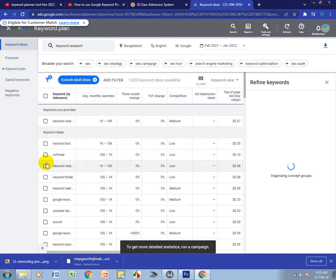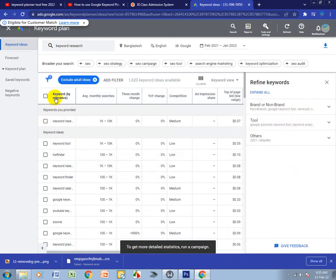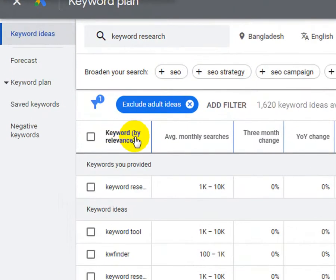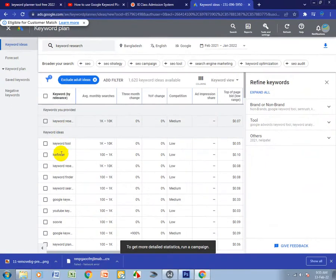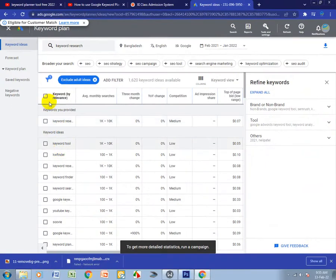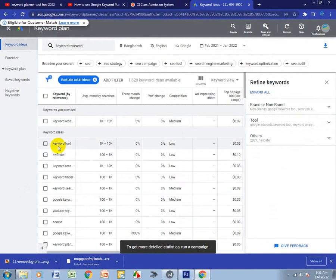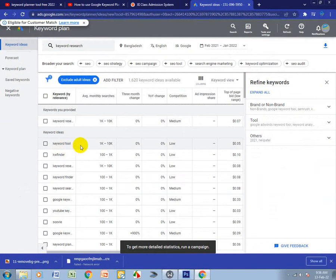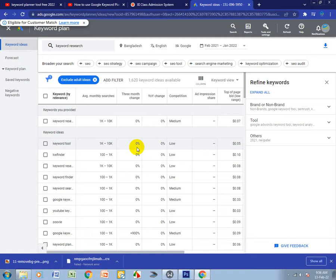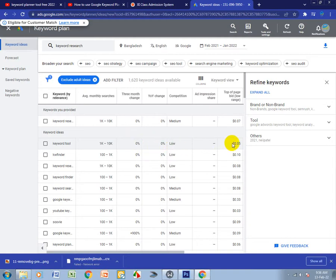You'll see the results. First you see keywords by relevance. My keyword is keyword research. The search volume is 1K to 10K, three month change is zero percent, and competition is low. That's good.